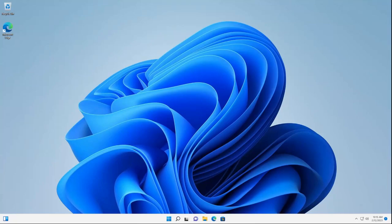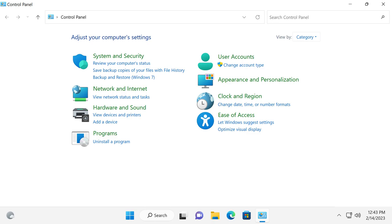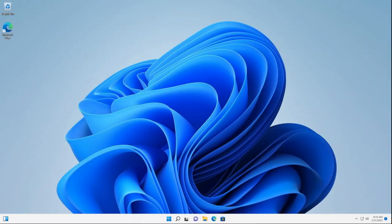The Control Panel has been around all the way since 1985 and has been a crucial part of Windows ever since. But with the latest releases of Windows, Microsoft has been slowly migrating more and more components from the Control Panel to the new Settings app. Now you may think that the Control Panel is starting to become a lost cause, but what if I told you that the Control Panel has been almost fully restored?